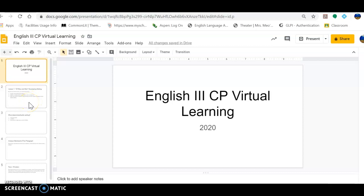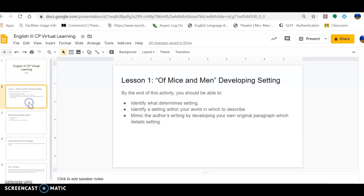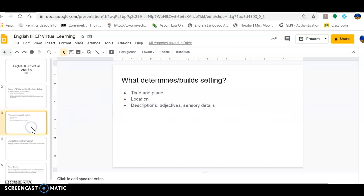So I just wanted to create a follow-up activity so that you guys could really show or demonstrate that you are able to develop setting within literature or identify setting within literature. By the end of this activity, you should be able to identify what determines setting, identify a setting within your world in which to describe, and mimic the author's writing by developing your own original paragraph which details the setting. And I'm going to walk you through step by step and show you how to do this. So first, let's talk about what determines or what builds setting.